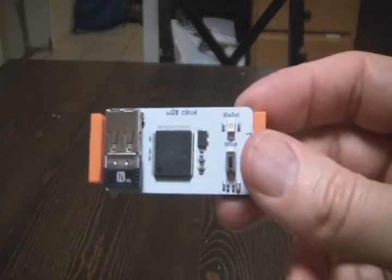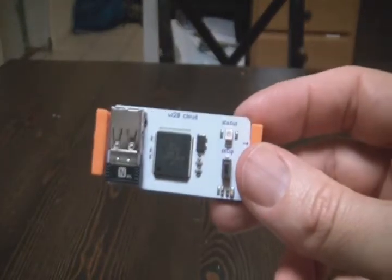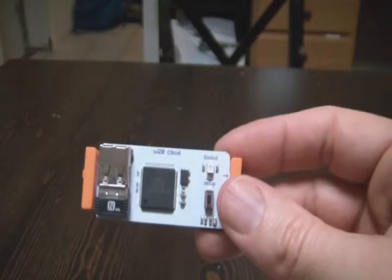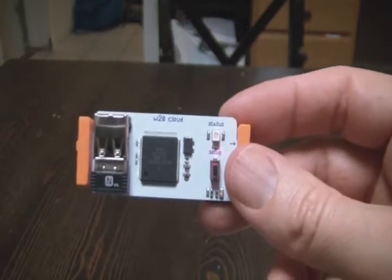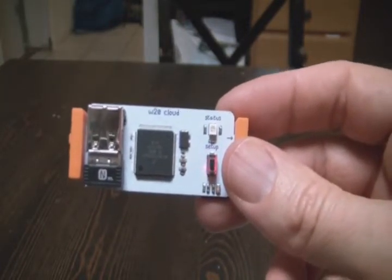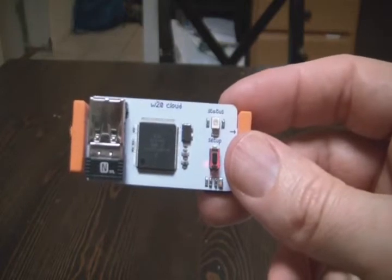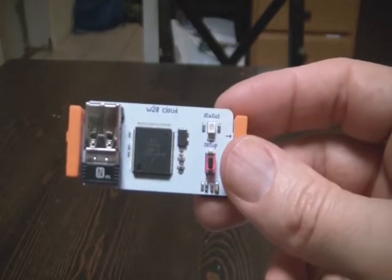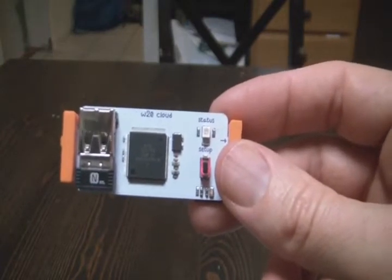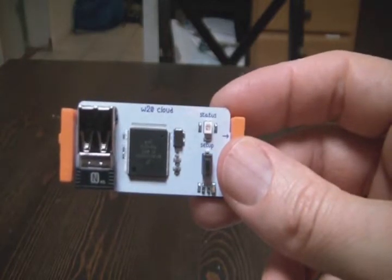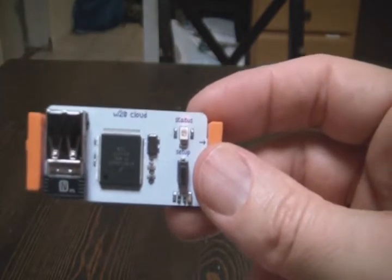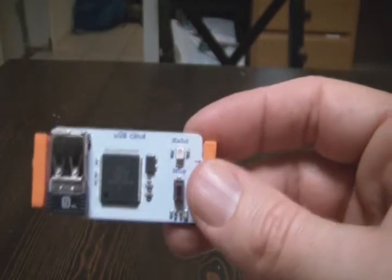So here we're talking about the CloudBit module, and this is basically a module that lets you easily connect the Internet to something and create some functionality that can either do something based on some action taken on the Internet or get notification of something that happens here with your CloudBit.